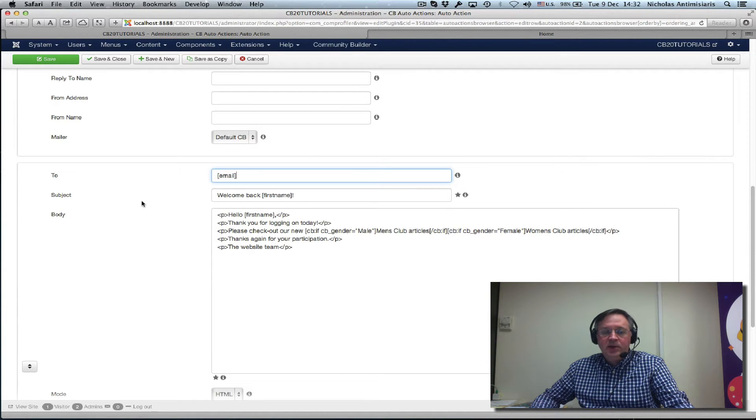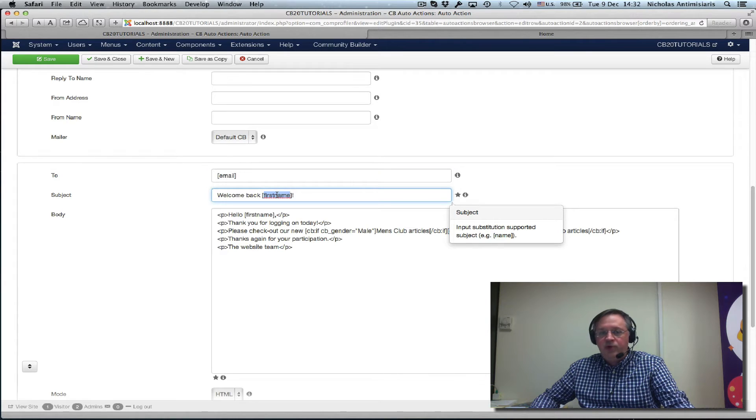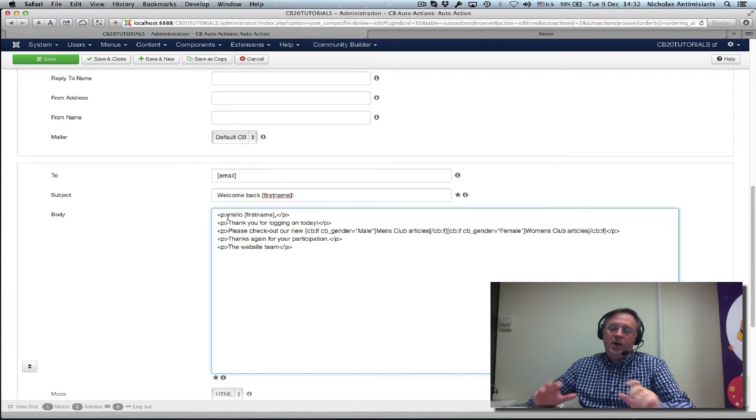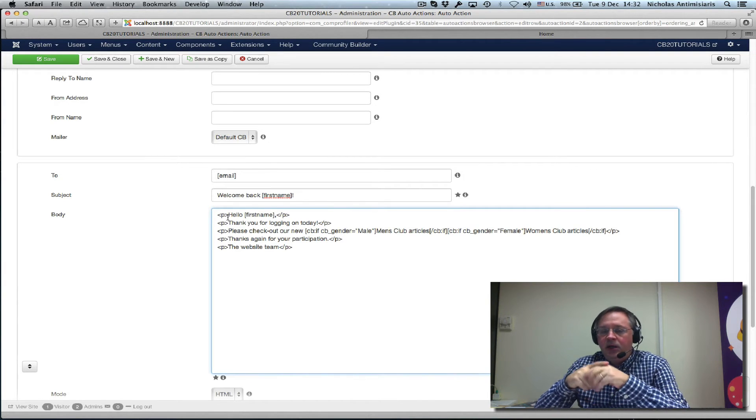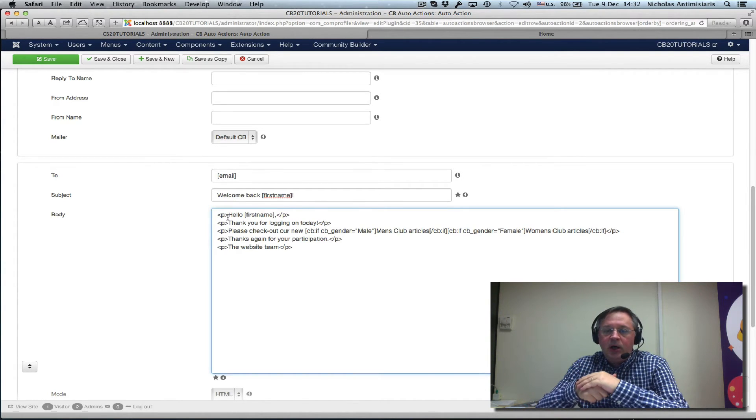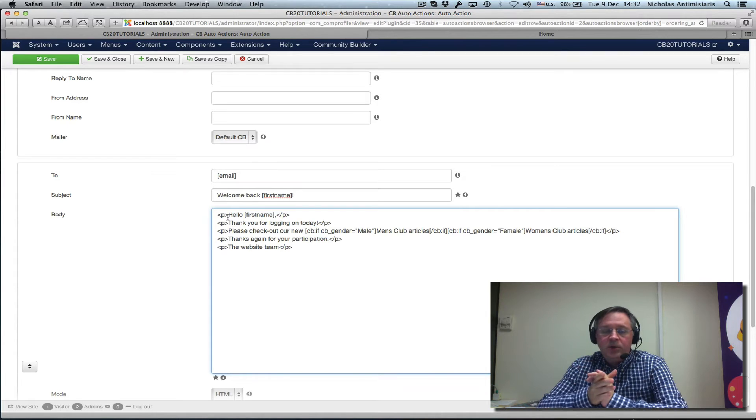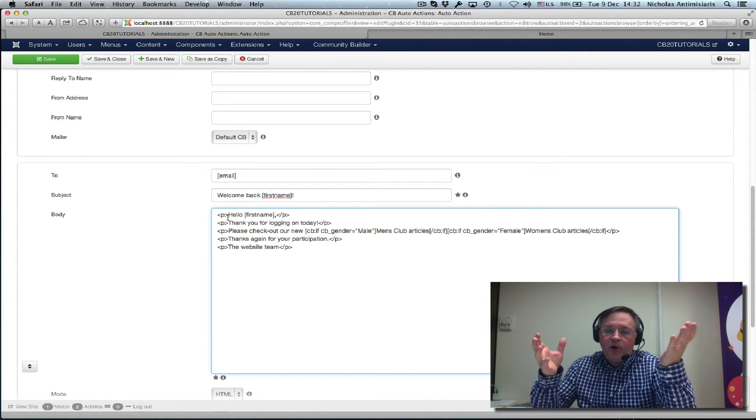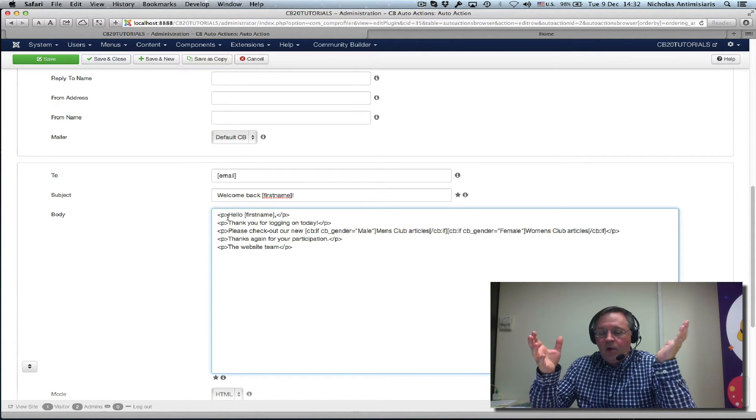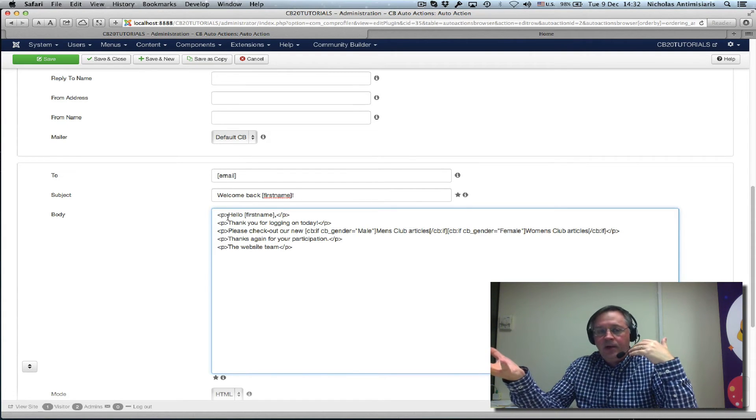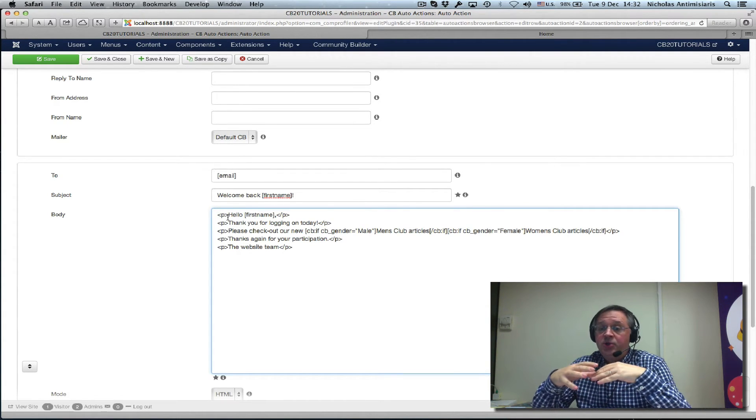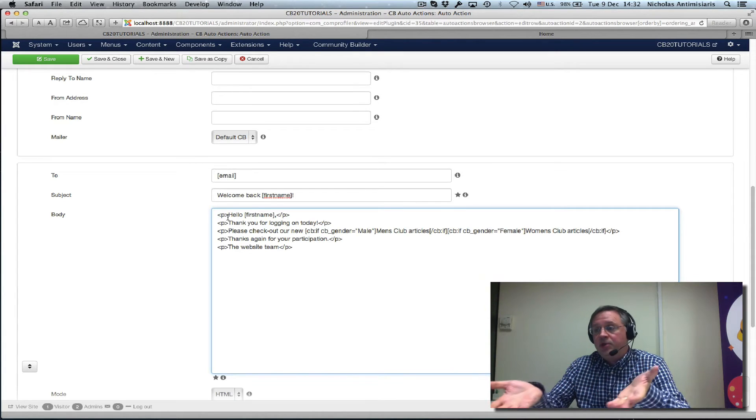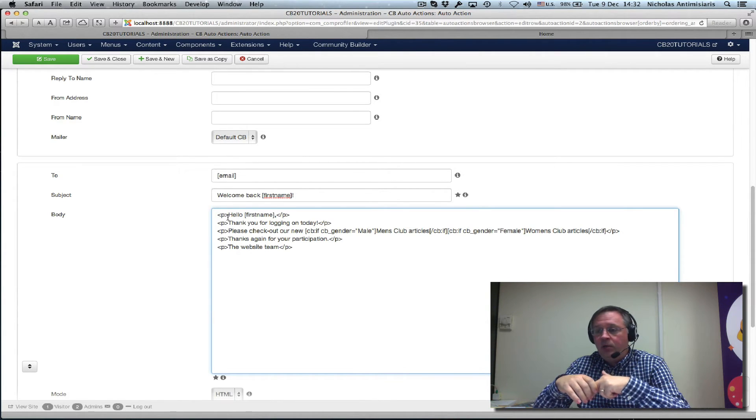We're sending a nice personalized message. Welcome back, the first name of the user. We substitute it. Let's assume we have a website that is currently promoting some new articles. We have a category of articles for women and a category for men.